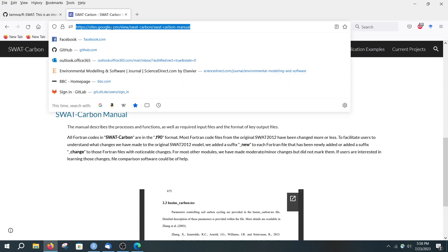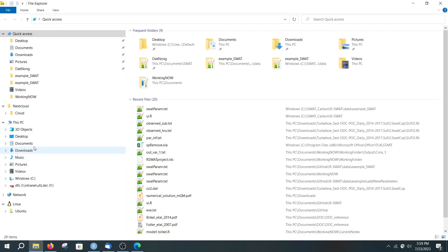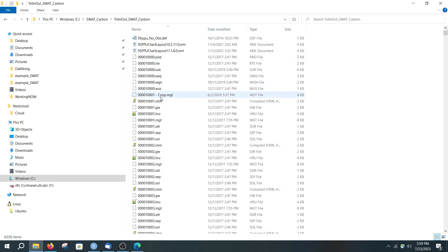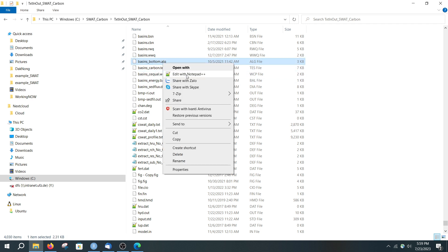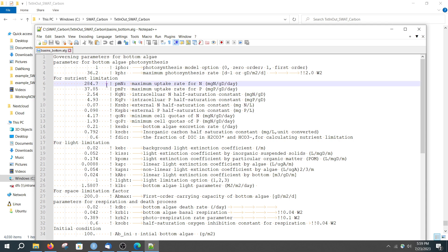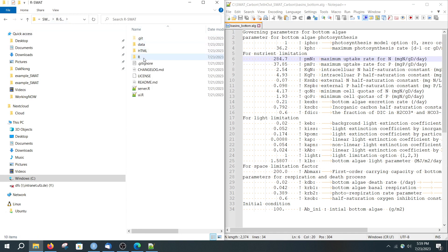If you go to the SWAT Carbon website, you will see new files such as the basin_carbon_ts file. You need to put the parameters from these files into the list of R-SWAT parameters. I have an example of the R-SWAT Carbon take-in take-out file here — these are the new files. If you open this file, you will see that there are new parameters.